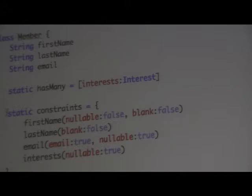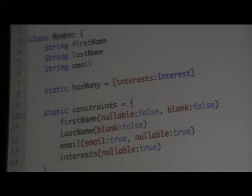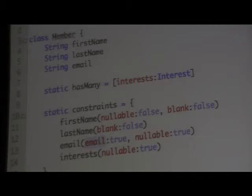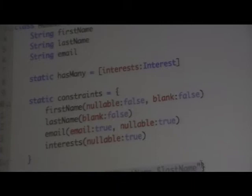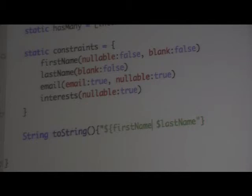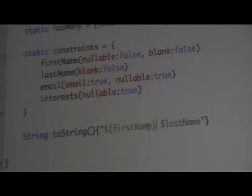So 'hasMany: [interests: Interest]' is saying this class has many Interest objects — it will create a collection for us called interests. The first value is the property name for the collection, the second is the type it holds. Then we have the constraints block. Constraints do three main things in a Grails application. The first is data validation — we can set things like nullable or blank to true or false. The email constraint is a custom constraint in Grails that checks whether the value is a valid email structure. I also gave it a toString using a Groovy string, which allows you to put variables or code snippets inside the string evaluated at runtime — prefaced with a dollar sign for a simple variable, or dollar sign with braces for an expression. Returns are optional in Groovy; the last statement evaluated is always returned.